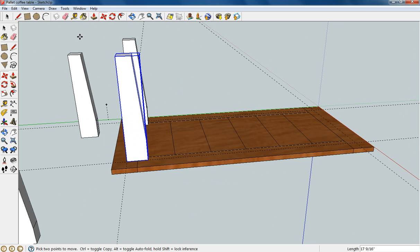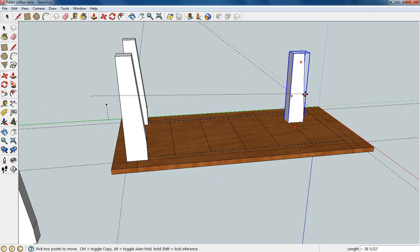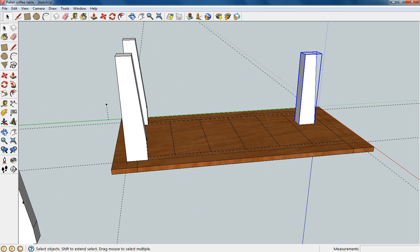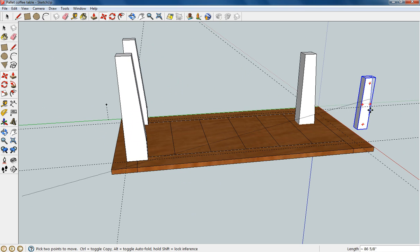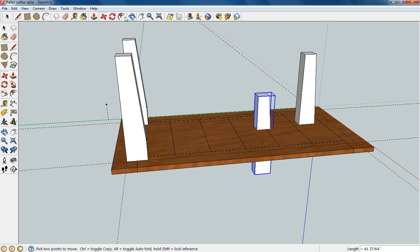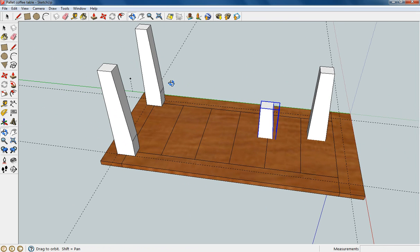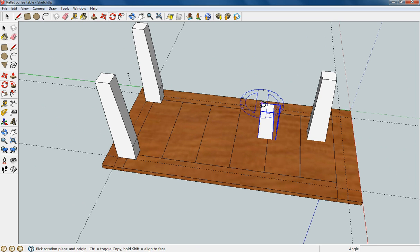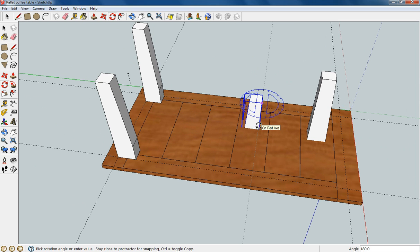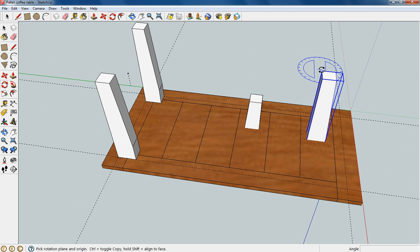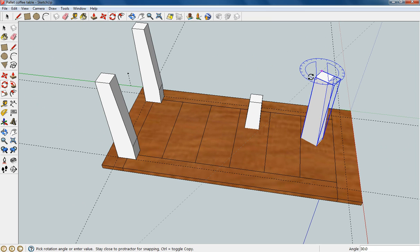And then with these other ones I'm going to go ahead and select it and get it over there. Get this one back into view as well. I'm going to actually rotate it 180 degrees, and we're going to do this one as well. Just hit it, rotate it.